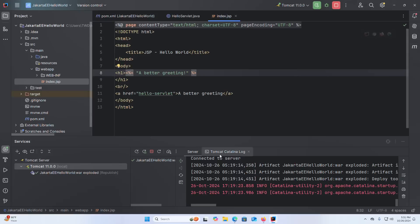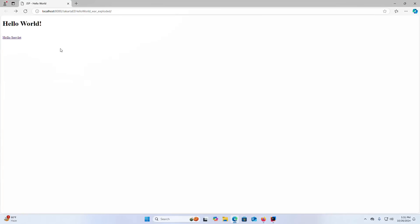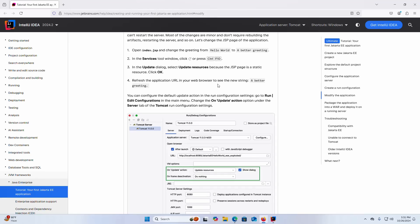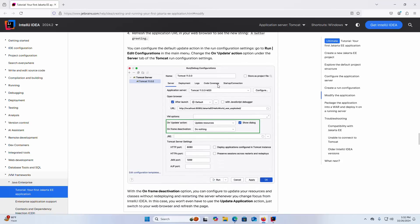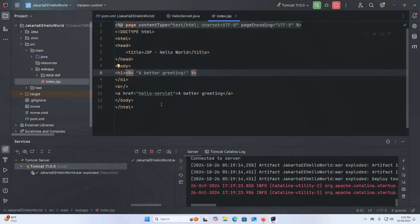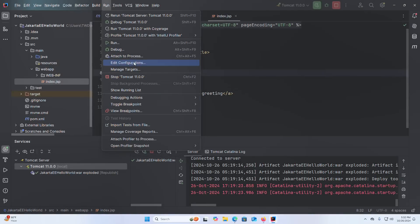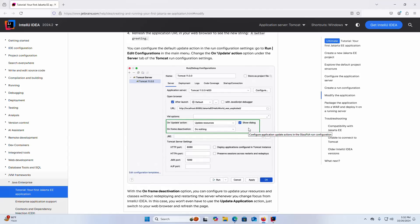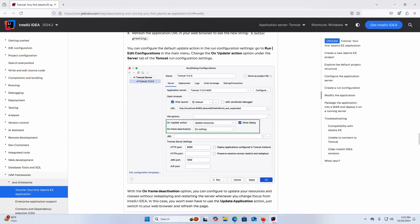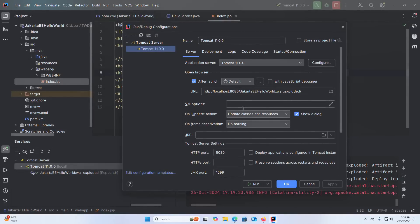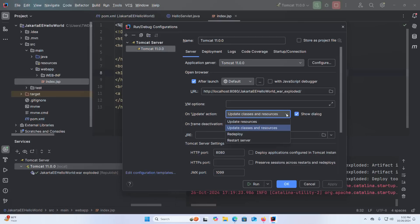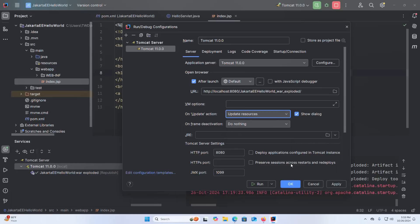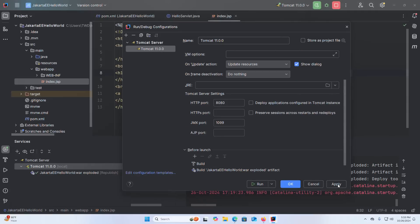You can configure the default update action in the run configuration settings. So go to Run or Edit Configurations in the main menu. Change the on update action option under the server tab of the Tomcat run configuration settings. Click on this drop down list, select update resources, OK. Also you can set the default web browser from this drop down list. Click on apply and then click on OK.